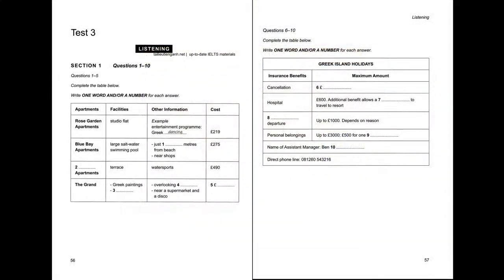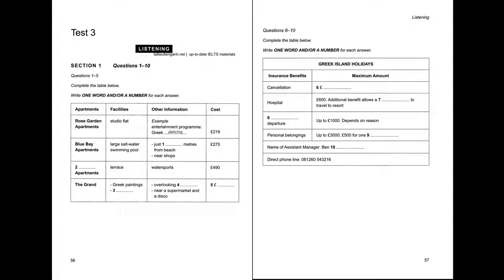Cambridge IELTS 9 by University of Cambridge ESOL Examinations, published by Cambridge University Press. This recording is copyright. CD 2, Test 3. You will hear a number of different recordings and you will have to answer questions on what you hear.